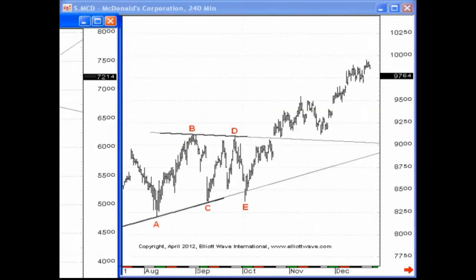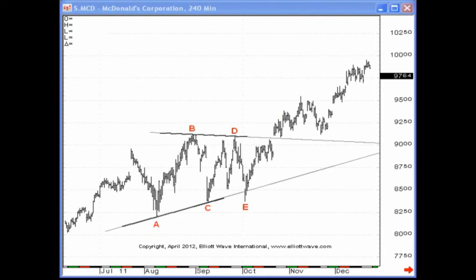With respect to a triangle, there are a few things to remember. Number one: they can only form by themselves in the wave 4, wave B, or wave X positions. That being the case, triangles always precede the final move within a sequence. This is why you find triangles in wave 4, because the final move of that sequence — i.e., an impulse wave — is going to be wave 5. Or a triangle in wave B or wave X; wave B triangle, the final move of that sequence is going to be the wave C to the downside.